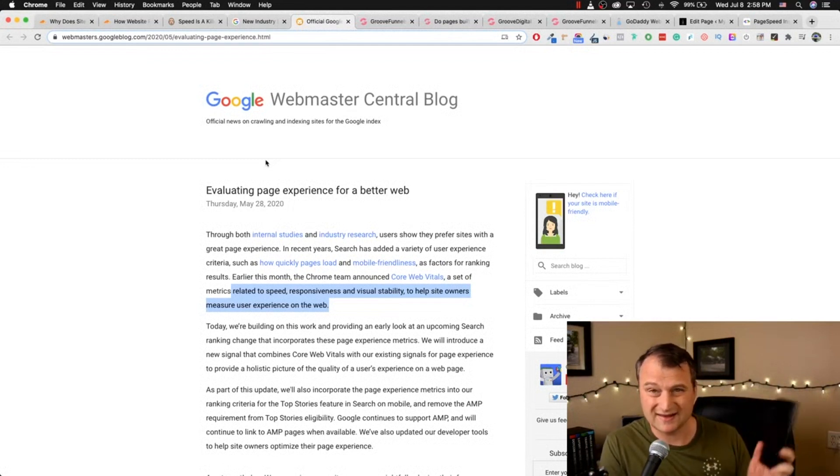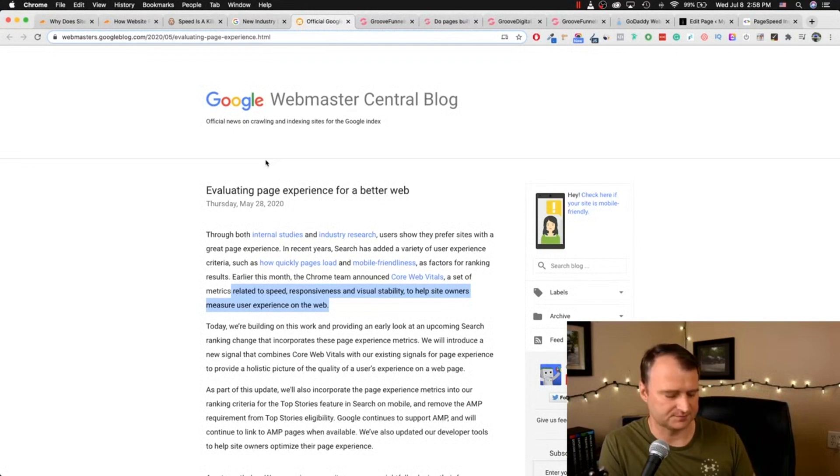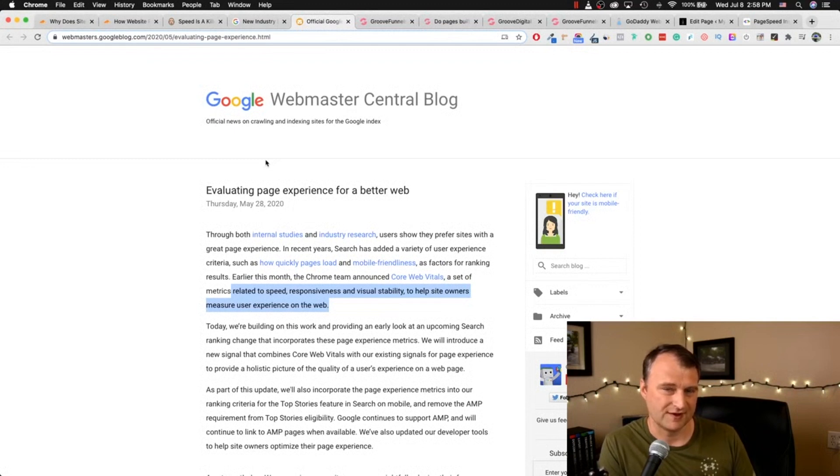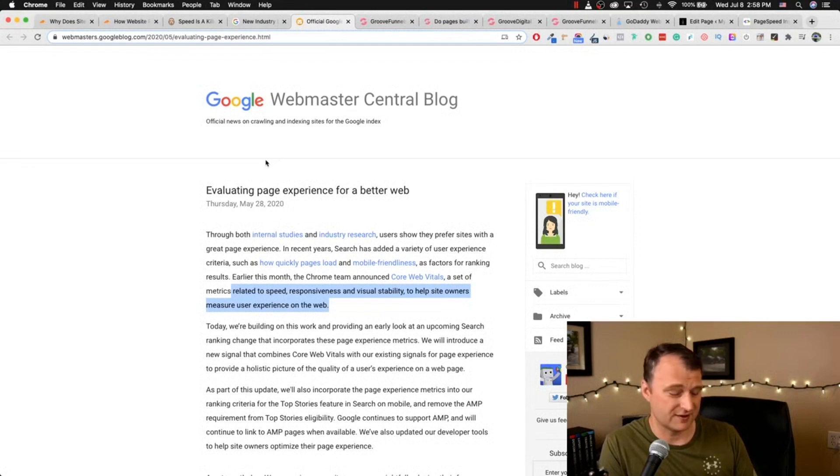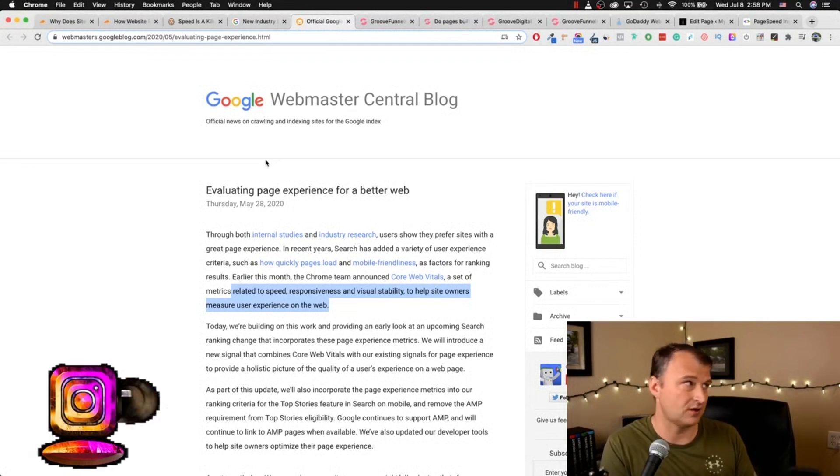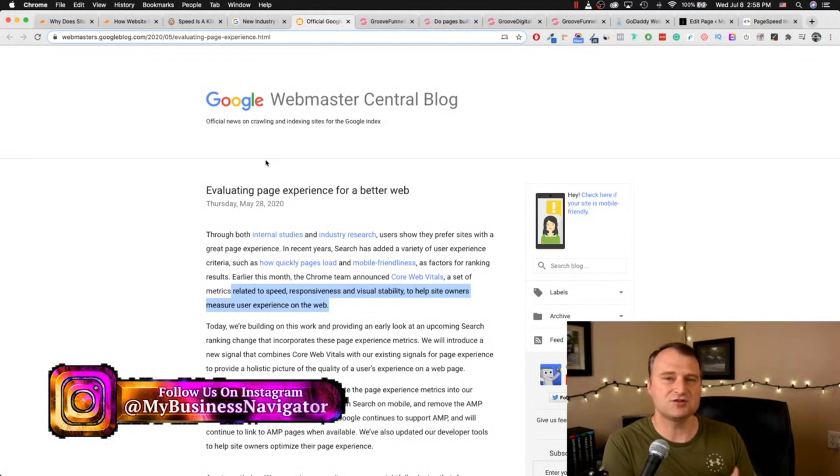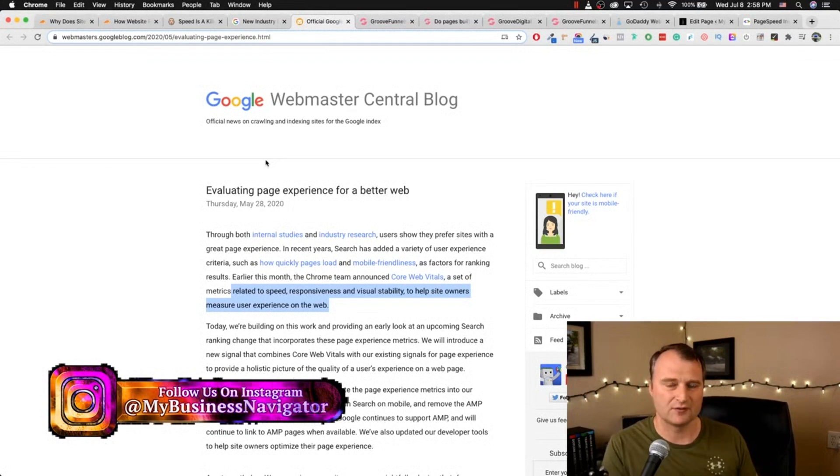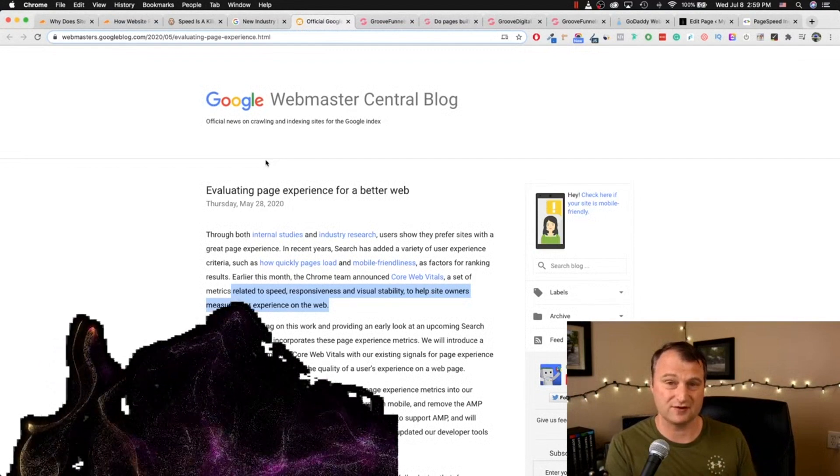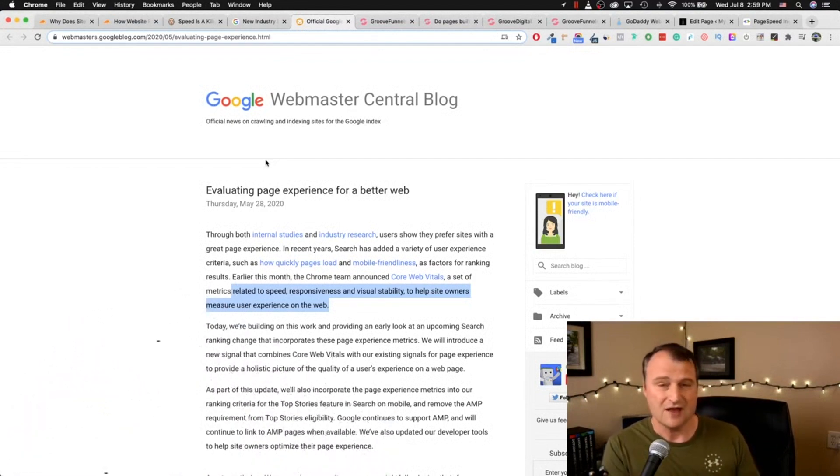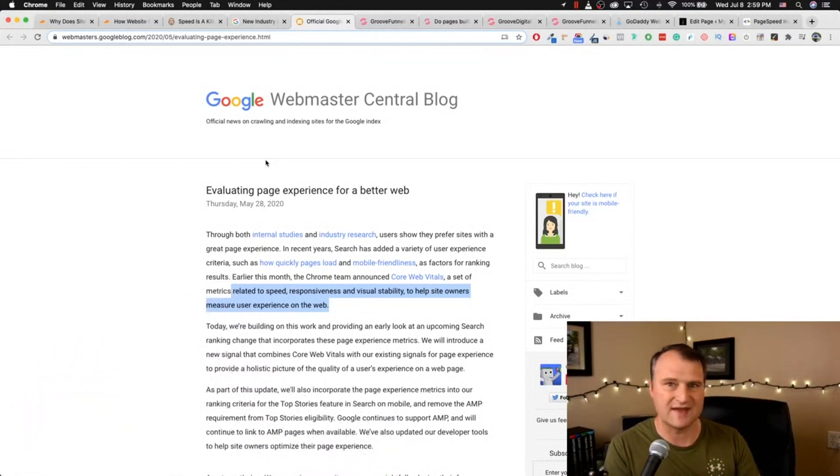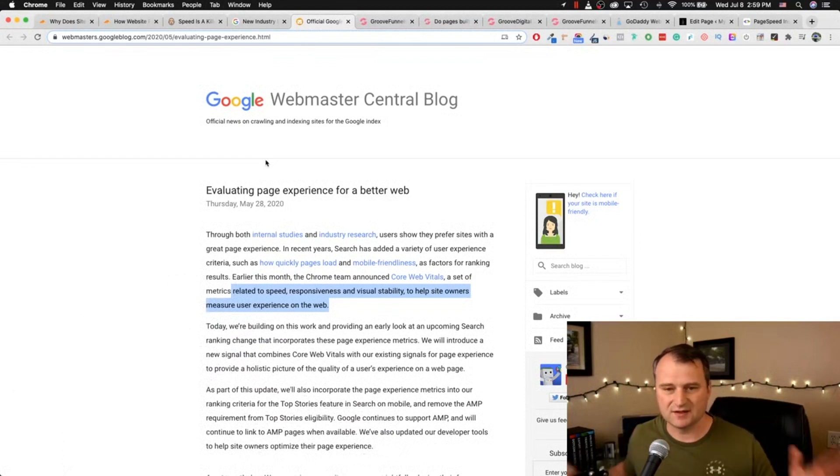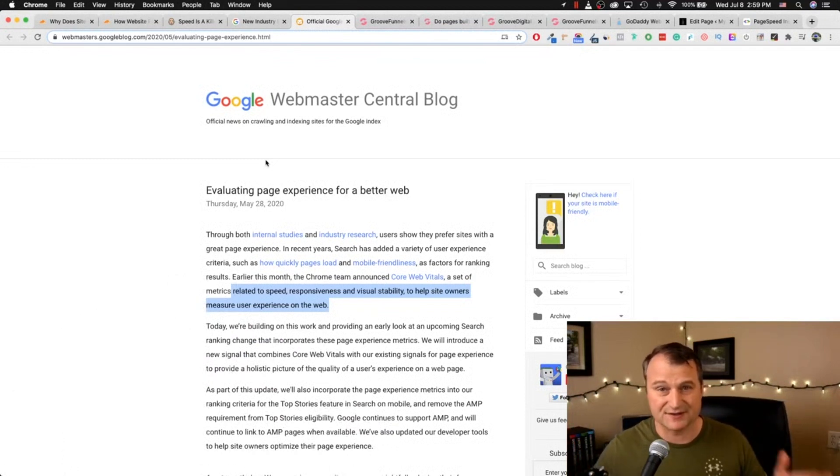In the first paragraph, for both internal studies and industry research, users show they prefer sites with a great page experience. In recent years, search has added a variety of user experience criteria, such as how quickly pages load and mobile friendliness as factors for ranking results. Their load time is now being evaluated in their core web vitals. So with that said, we need to have a page builder that is optimized for speed.